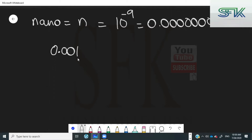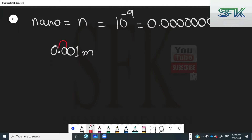For example, our number is 0.001 meters — some measurement we have made that we need to convert into prefix form to make it a bit more easy to handle. What we do is move this decimal to the right-hand side: we skip the first zero, skip the second zero, skip the one and bring it over here. In doing so, how many digits did we skip? We skipped one, two, three — three digits have been skipped.